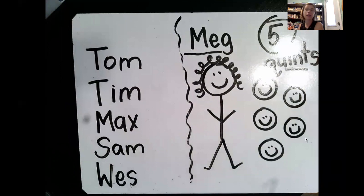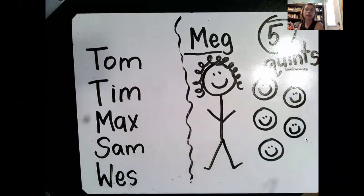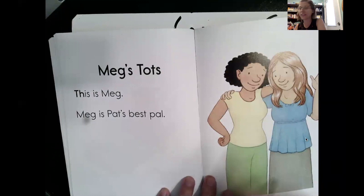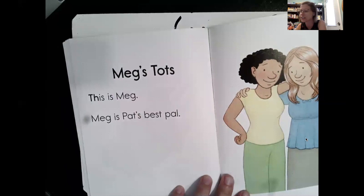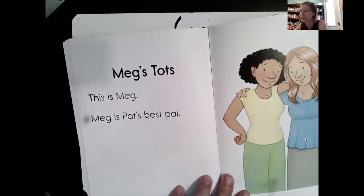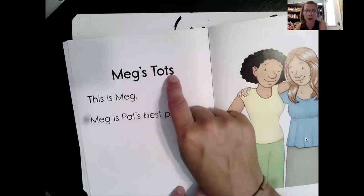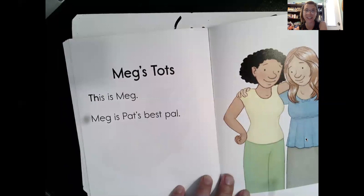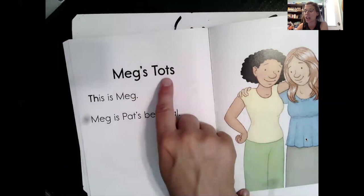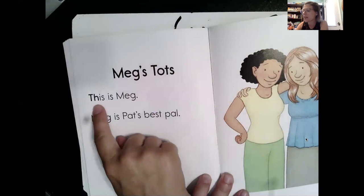Now that I've told you all about the story, I think we should start the story. There's Pat — we remember Pat — and this is her friend Meg. Meg's Tots. Tots makes me think about food like tater tots, but a tot is actually another word we use for a small child. Tot comes from the word toddler — a baby that's learning to walk. So Meg has tots. That's what the apostrophe S is for: Meg's Tots. How many tots does she have? Five. Five baby boys.